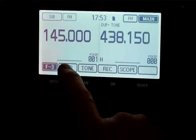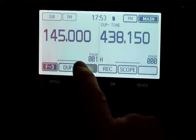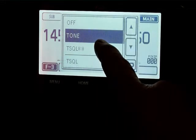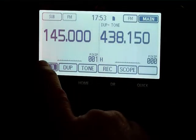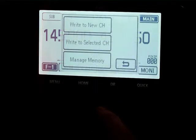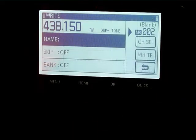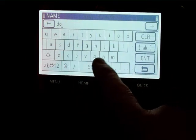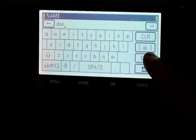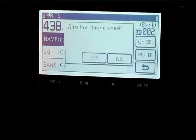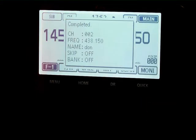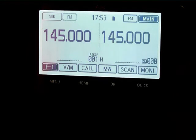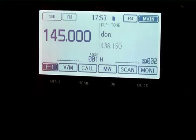select if you want duplex or tone. Once you've got the frequency correct, go to memory write, write a new channel, give it a name, enter, write the memory, yes. Now if we select memories on that side, you can see that we have a memory called 'don' on 438.150, duplex minus, with tone.